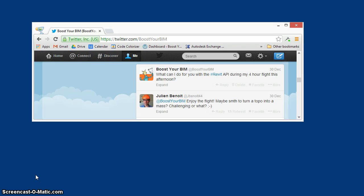Welcome to another Boost Your BIM Revit API instructional video. A while back I was asked if it would be possible to convert a Revit topography element into a massing family.